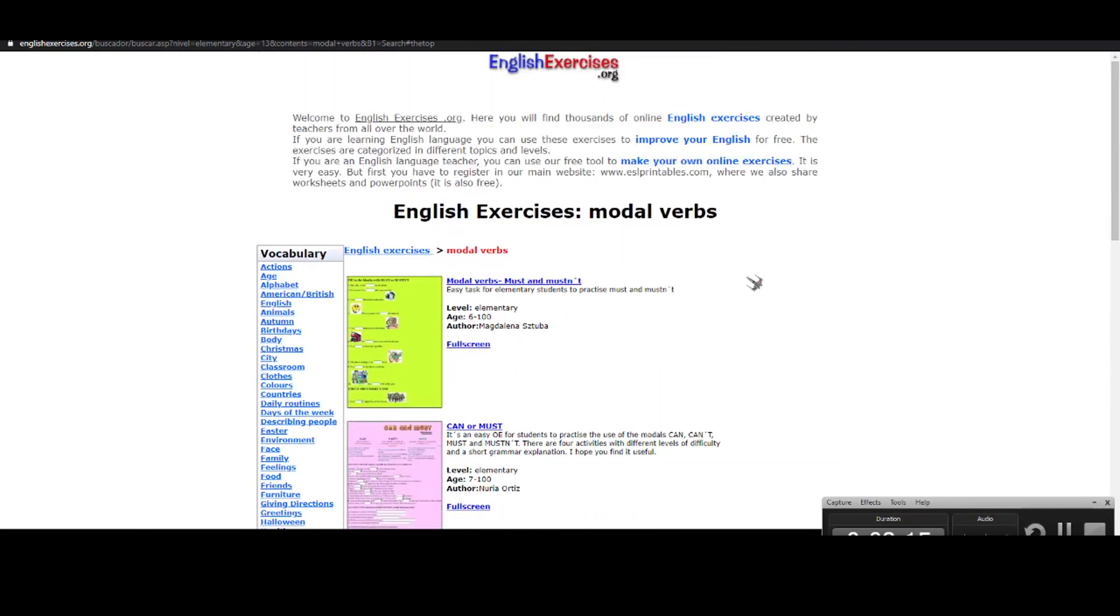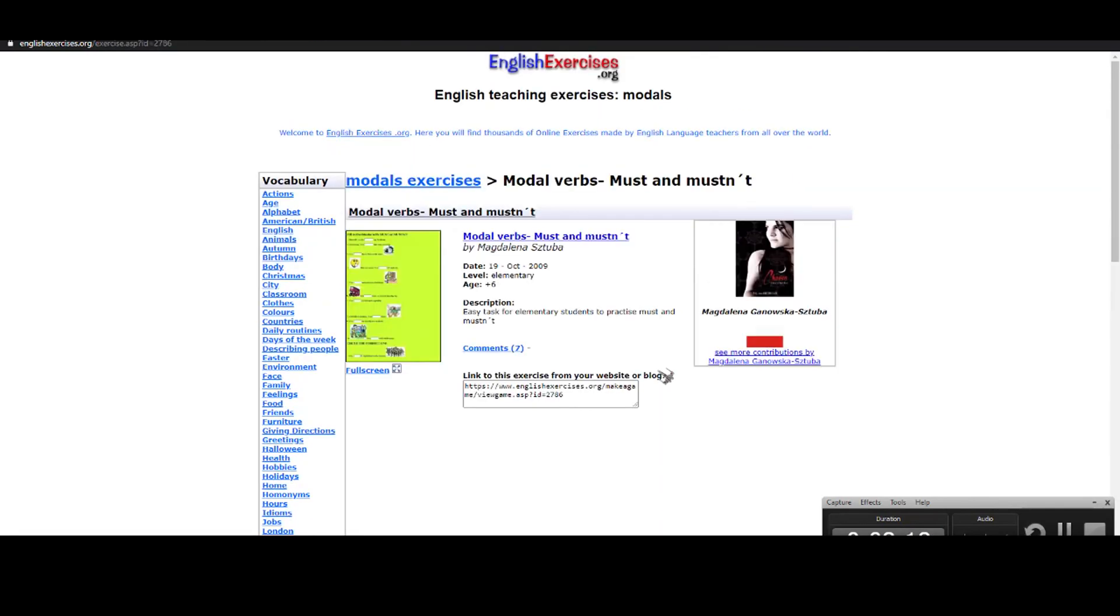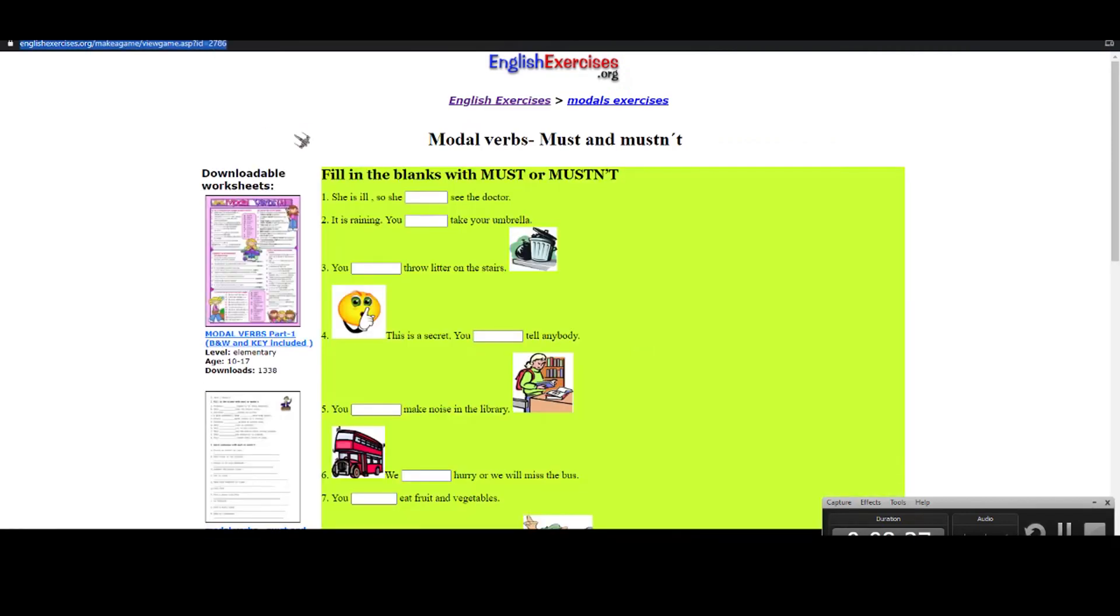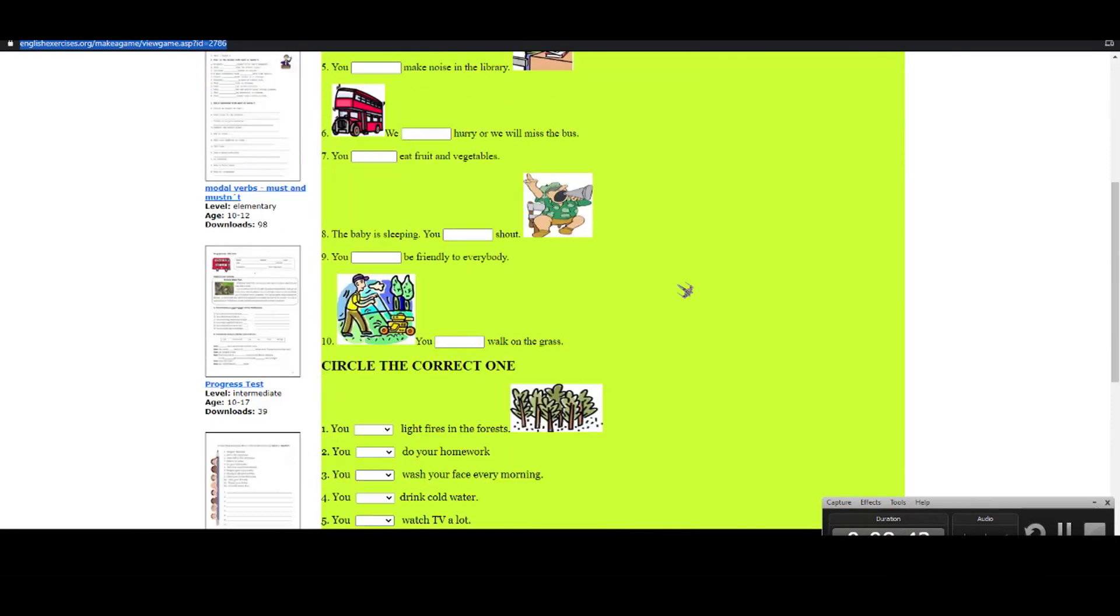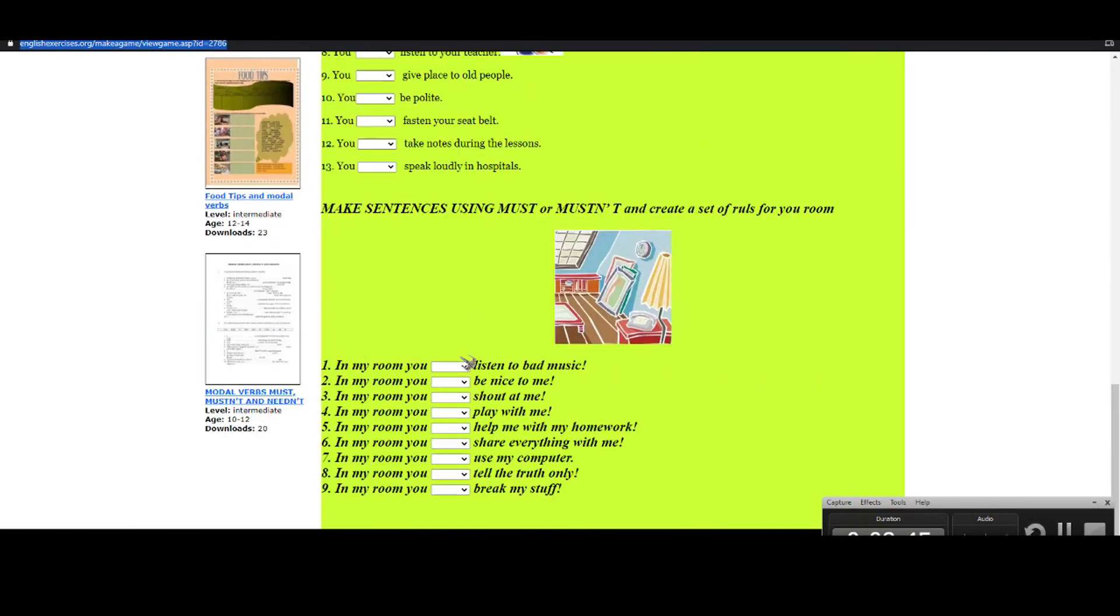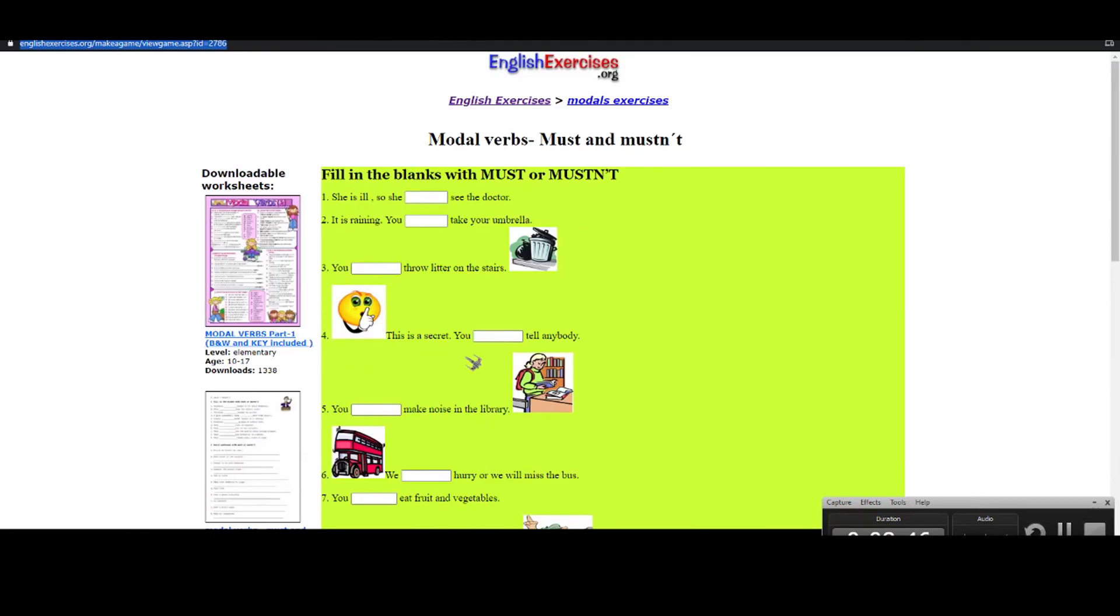You can share the link, for instance here, you click here. You can share the link with the students and they'll practice at home. Or you can ask the students to share their screen and check what they're doing. So this is a very good option for you to make the students practice at home. And the best thing is that it's for free.